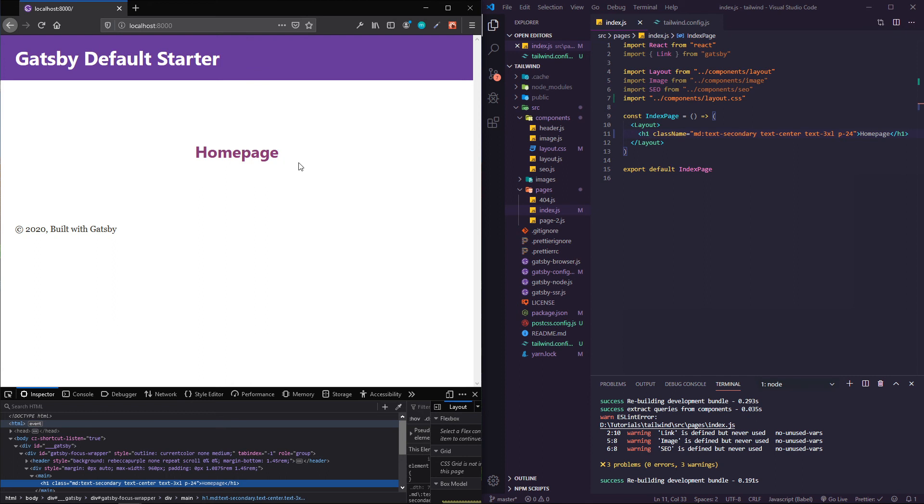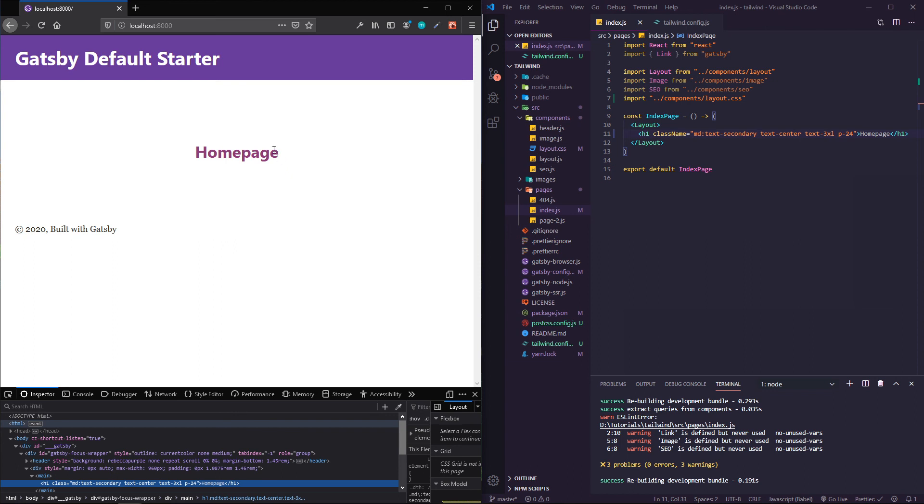You can do this with any of the properties that Tailwind gives you. All of the spacing, all of the colors, background colors, cool options as far as using flex, display properties, hiding elements using visibility.